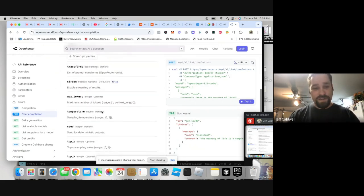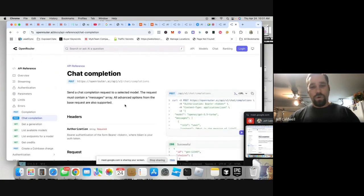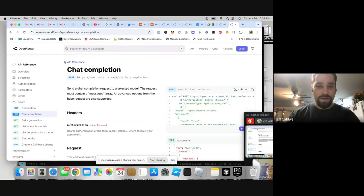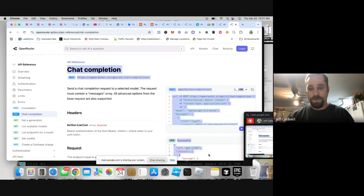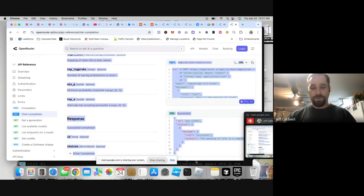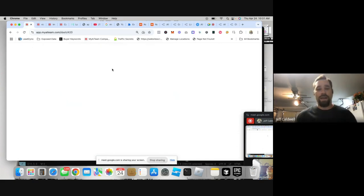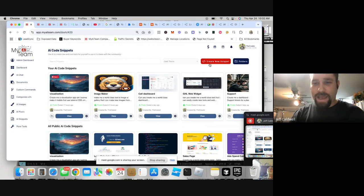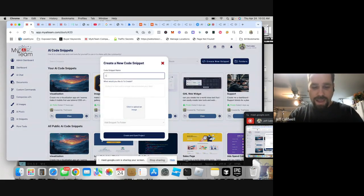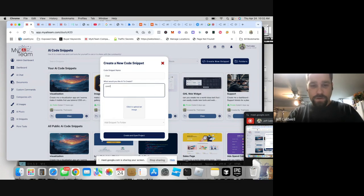Over time you learn how to read this documentation, but honestly I have no clue what it actually says. This is how we do it as a vibe coder — the new way of the future. We scroll down, copy this whole entire thing, then pop over into My AI Team, create a new snippet, and say: 'Create me a world-class chat that I can chat with by calling this API.'